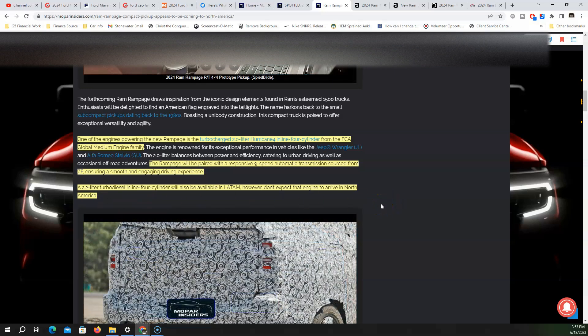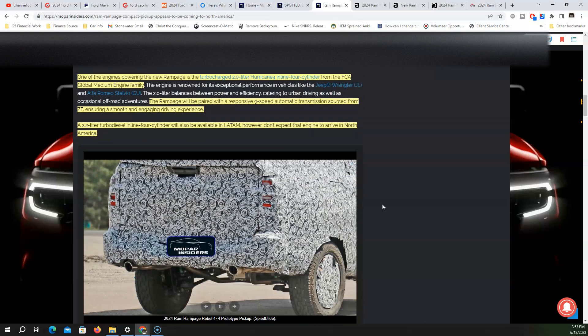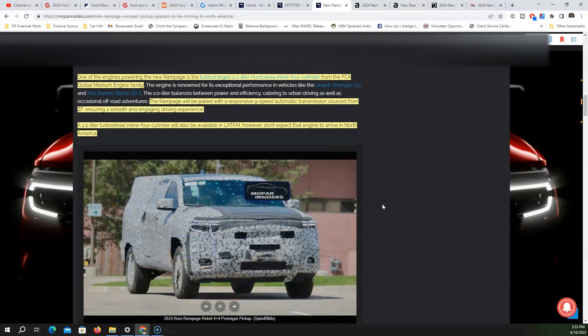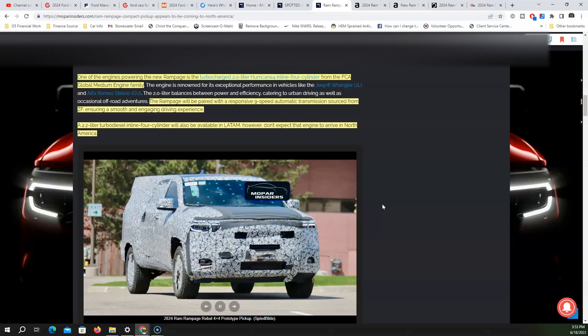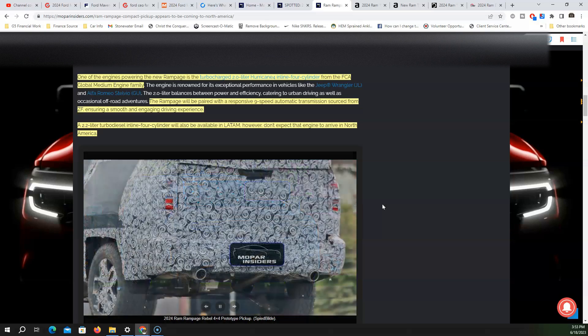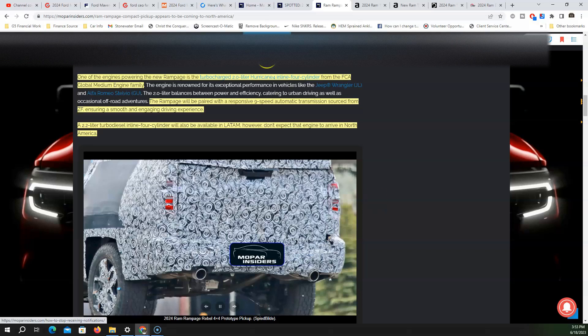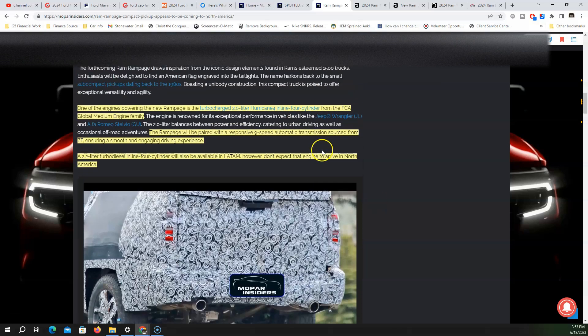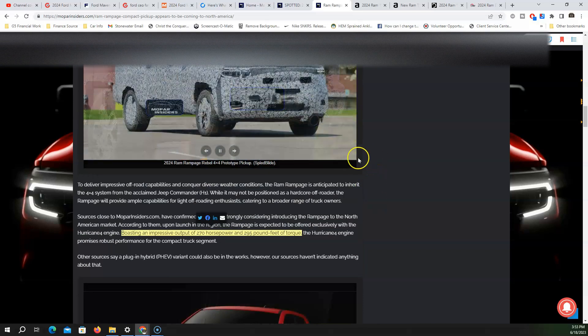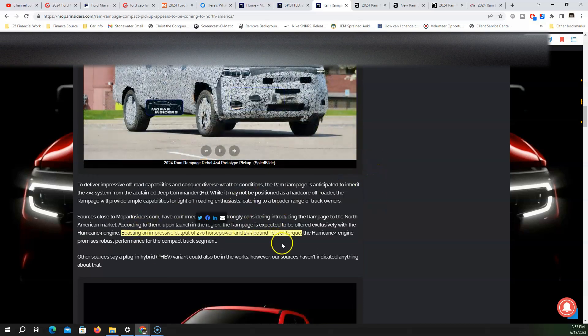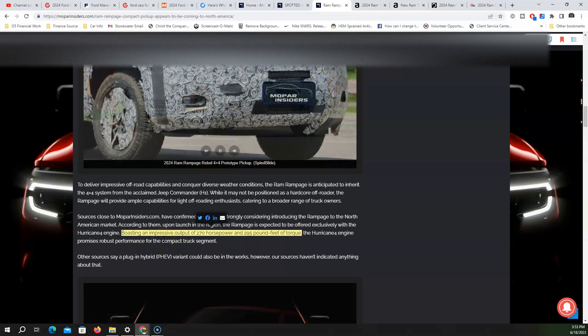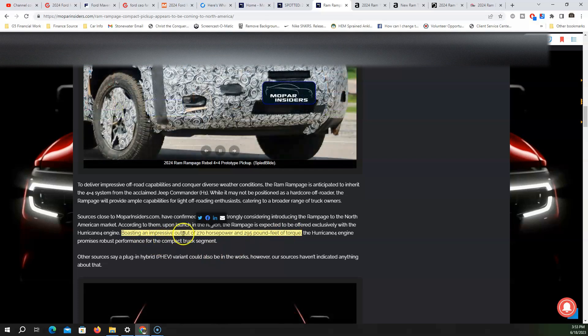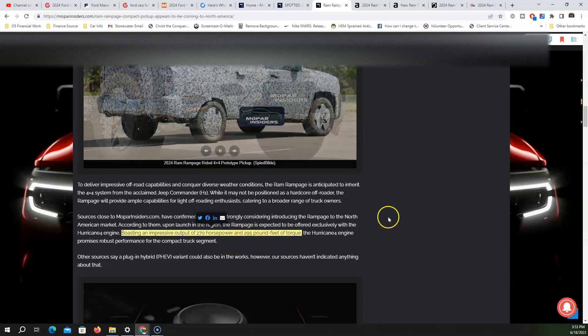But people don't believe the diesel is going to arrive in North America. They believe that Ram is done with diesel engines, especially for their 1500s and small compact vehicles in the US. The Hurricane engine boasts an impressive 270 horsepower and 295 pound-feet of torque.